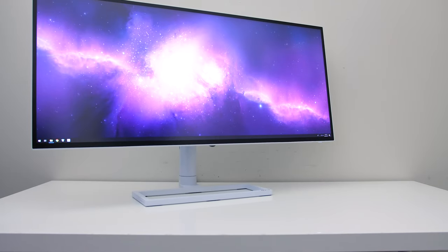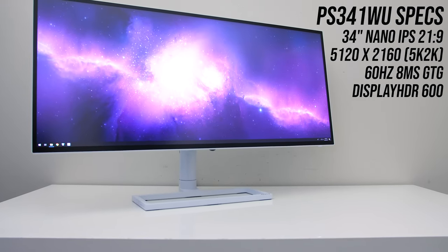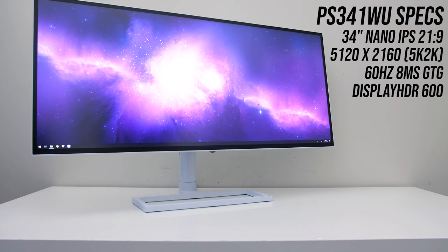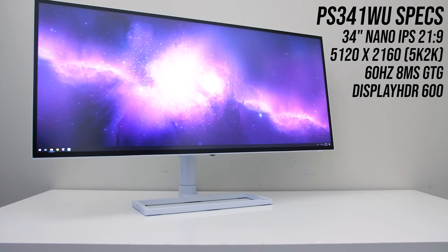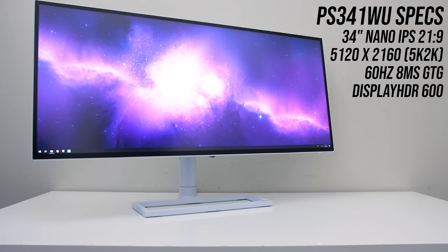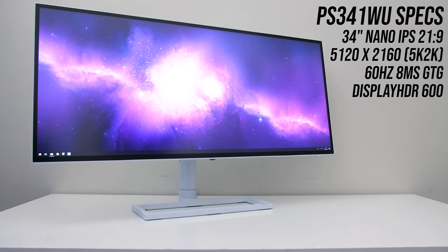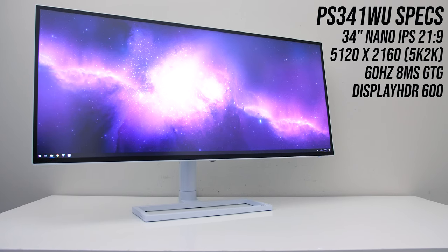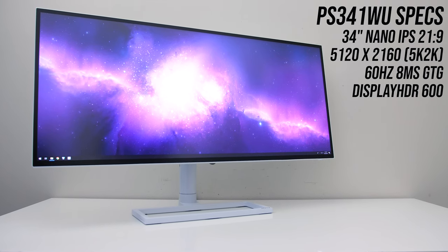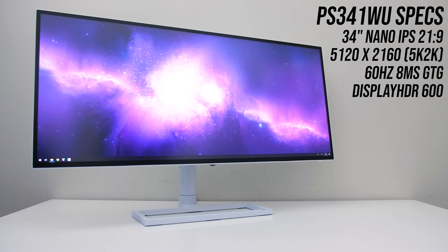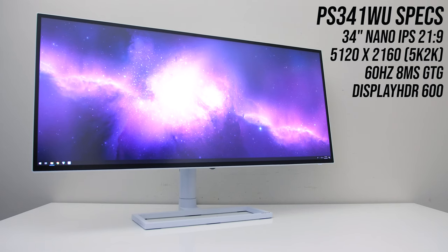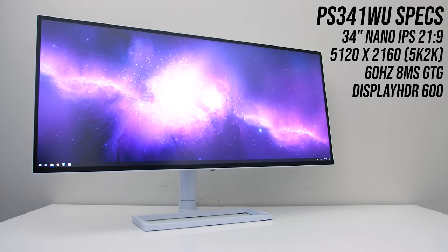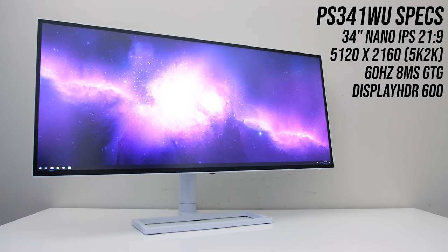The nano IPS panel is 34 inches with a 21 by 9 aspect ratio and runs with a 5K resolution, ok well what they're calling 5K 2K, basically 5,120 pixels across and 2,160 pixels up, around 33% more pixels when compared to 4K.